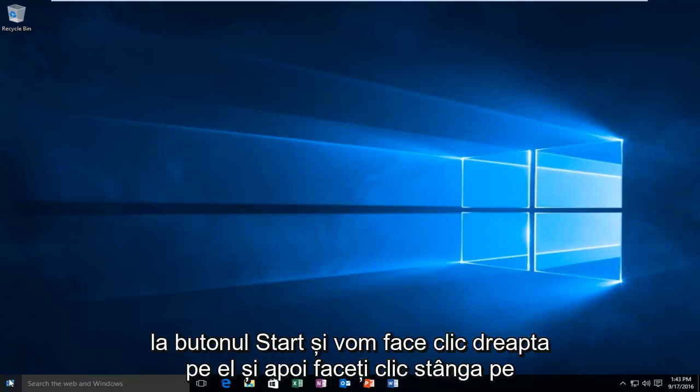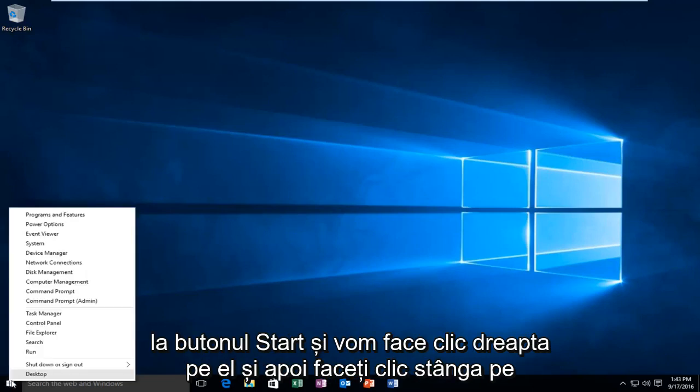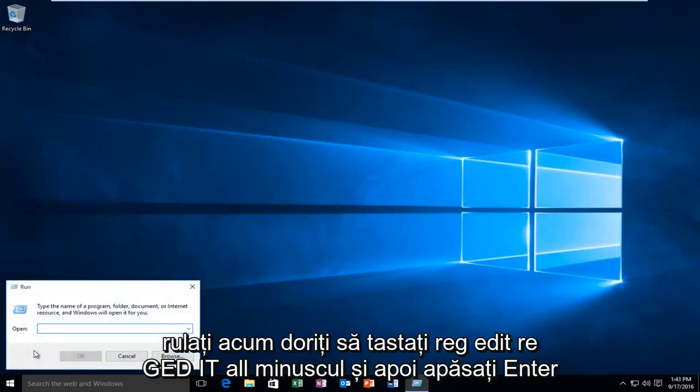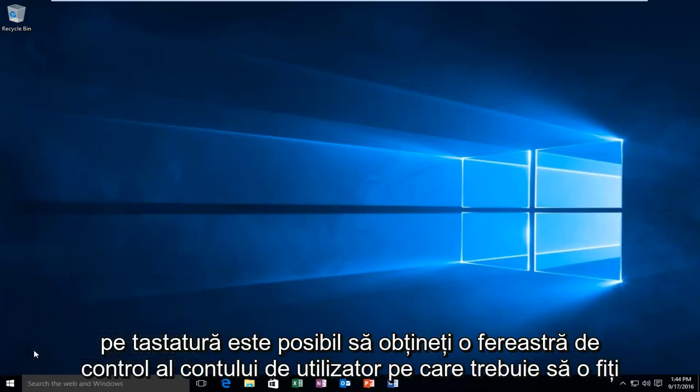Head over to the start button and right-click on it, then left-click on Run. Type in regedit, R-E-G-E-D-I-T, all lowercase, and hit Enter on your keyboard.